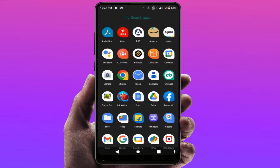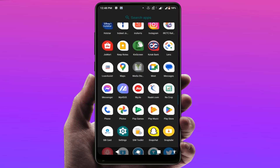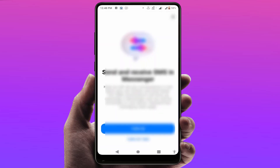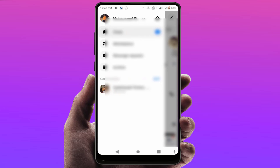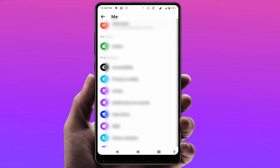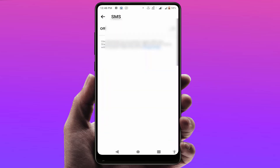There is a simple setting in your Facebook Messenger app that you just need to enable. First, open the Facebook Messenger app on your phone. In the top left corner of your screen, tap on the three lines option. From there, open Settings, then scroll down to find the SMS option and tap to open it.